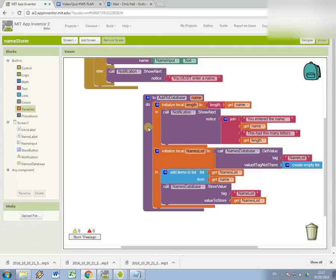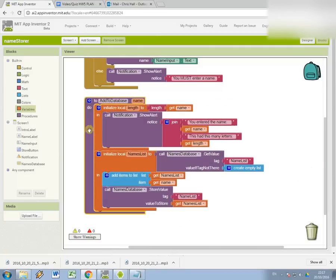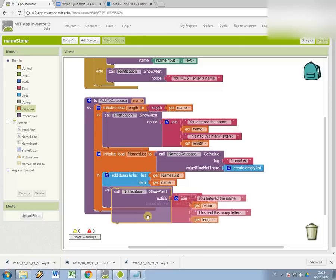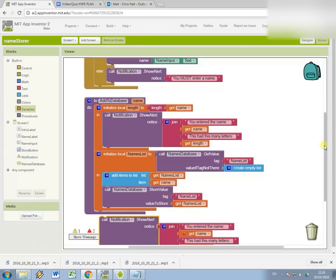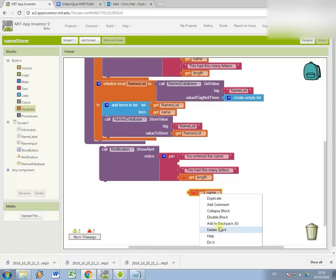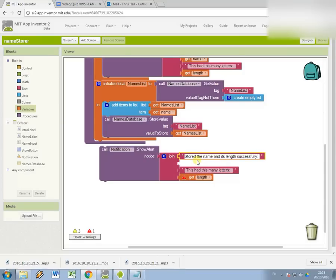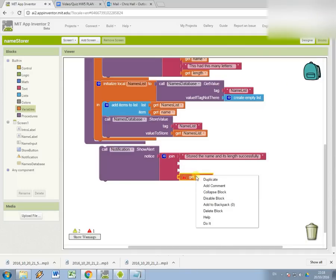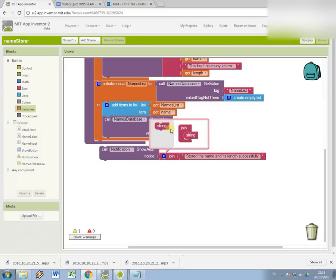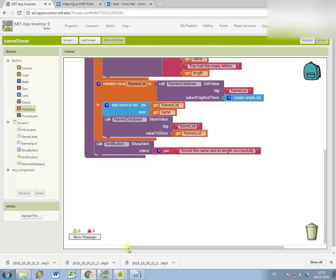And hopefully this should work. And then one last little thing we could do is just display a message to say, again, just to tell the user what's going on, stored the name and its length successfully. So this should all become a bit clearer in the next tutorial, in the next part of this tutorial, which is going to be about retrieving the data and ordering it in different ways. So let's just check that that works.